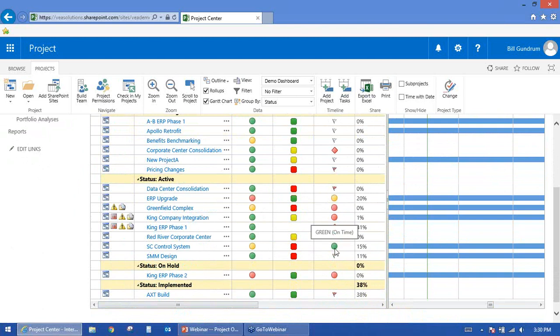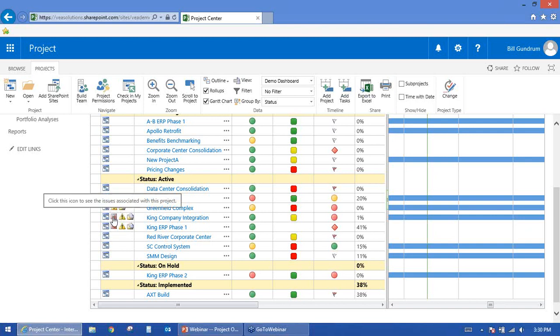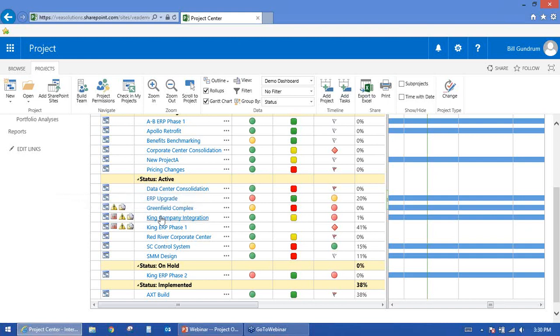The Indicators column shows whether a project has a schedule associated with it, and hovering over it tells us if there are issues, risks, or documents being stored and shared with the individual projects. A lot of these are showing as red because this is demo data that we don't update every time we do a demo.